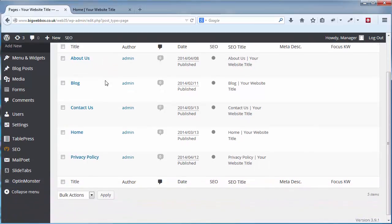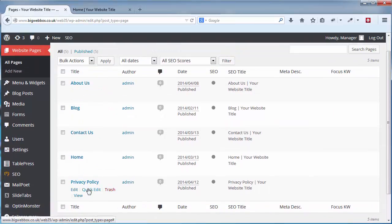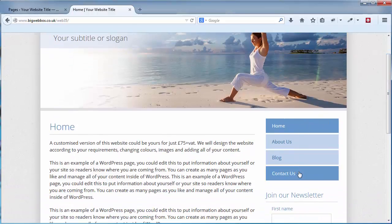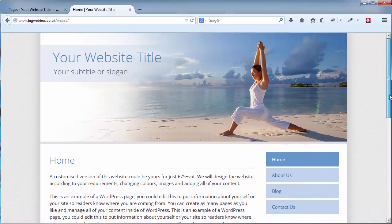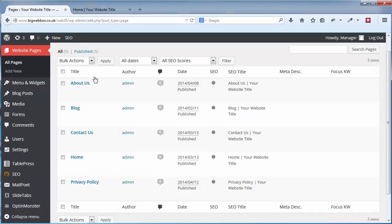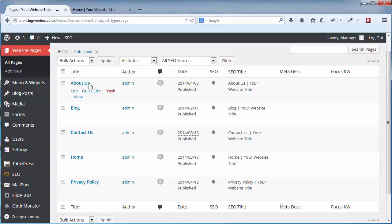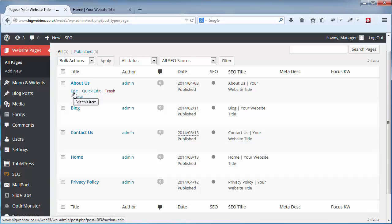If I go into website pages and click that, it will list all of the pages I currently have in the website. If I look at the actual website here, you can see I've got four pages listed in the menu. I've got five pages listed here but one of them — the privacy policy — isn't in the main menu.